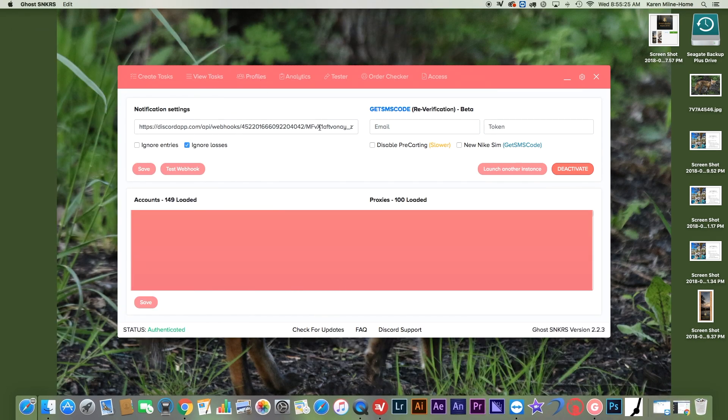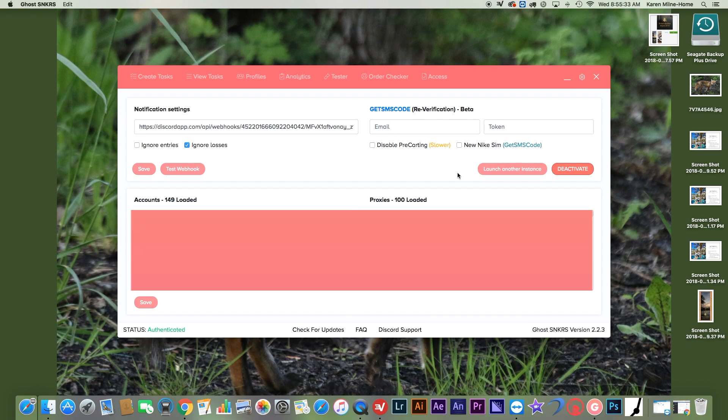It's smart verification. You need to use a service called GetSMS for it. But this is good also. I haven't really tried it out that much. Then you have your accounts.